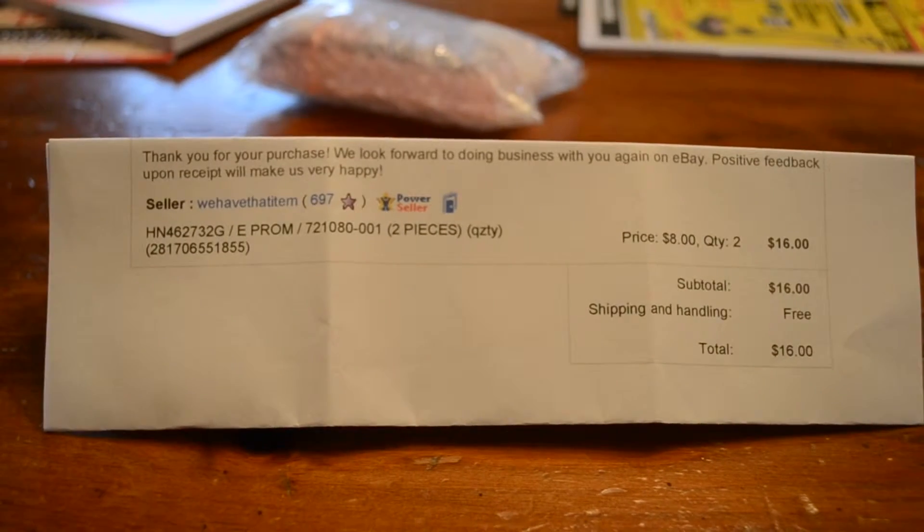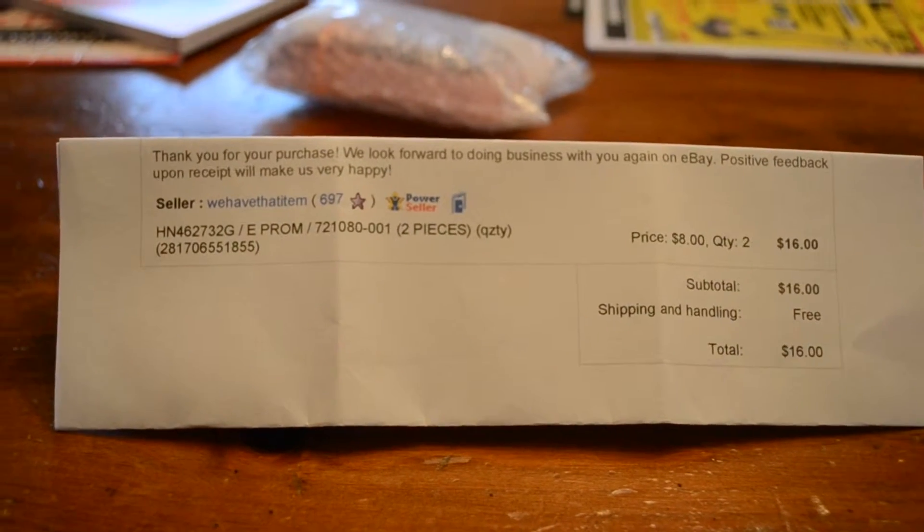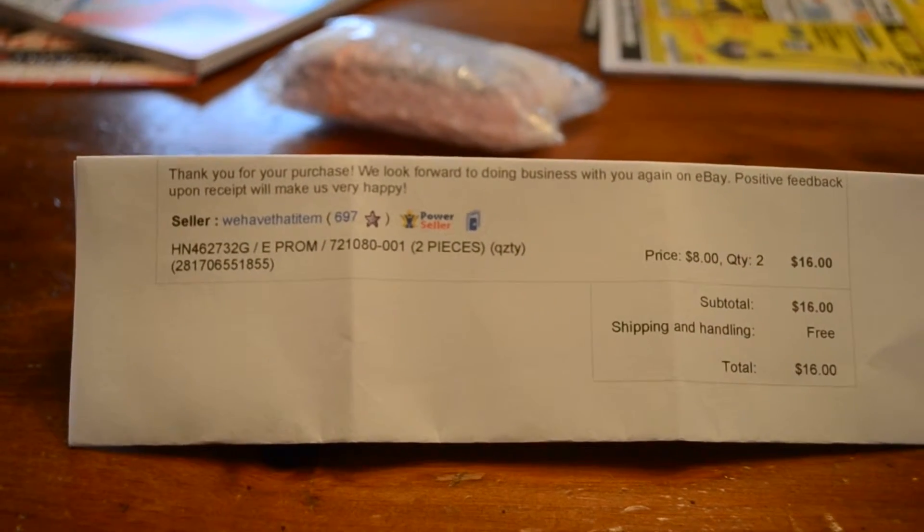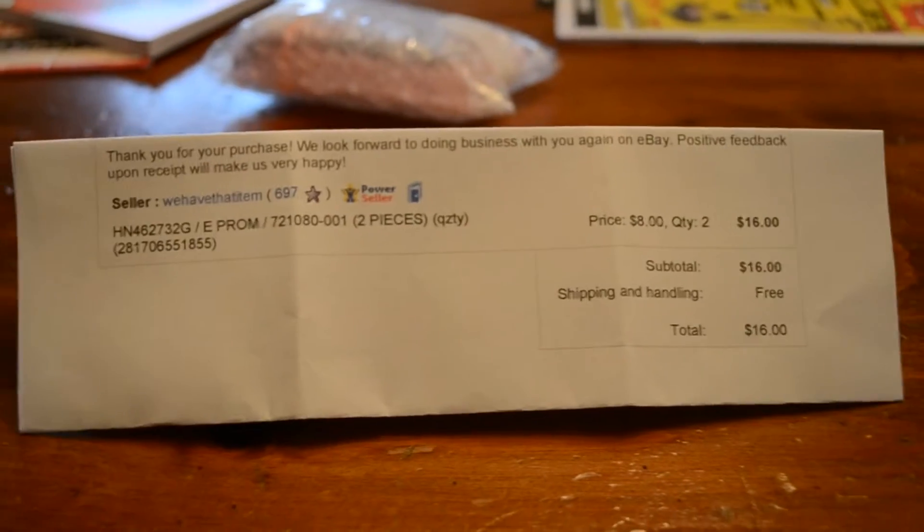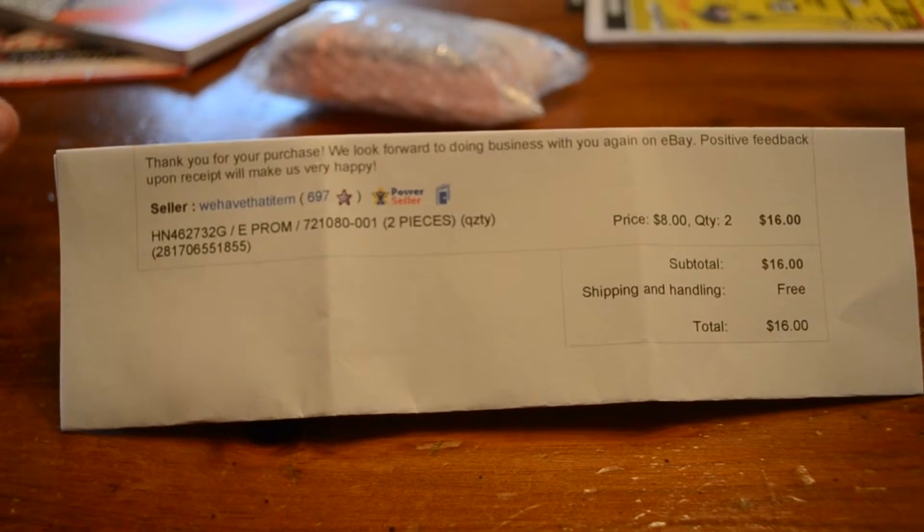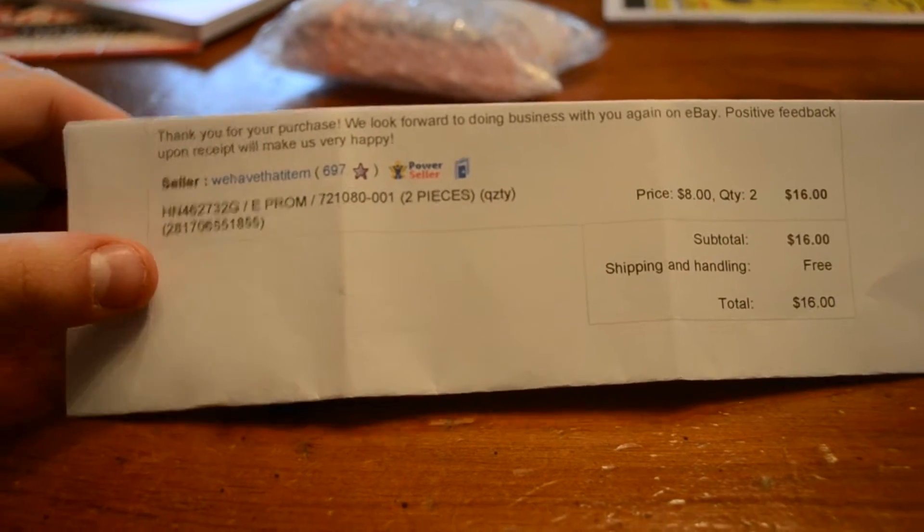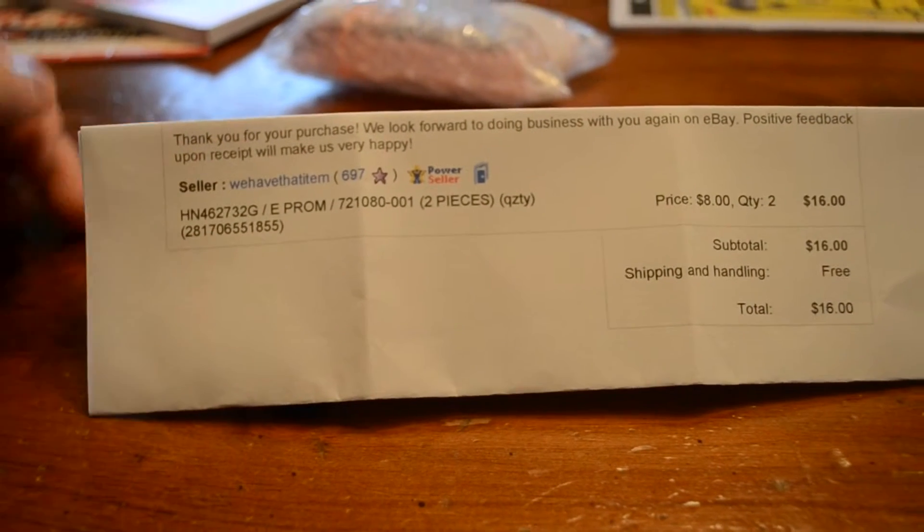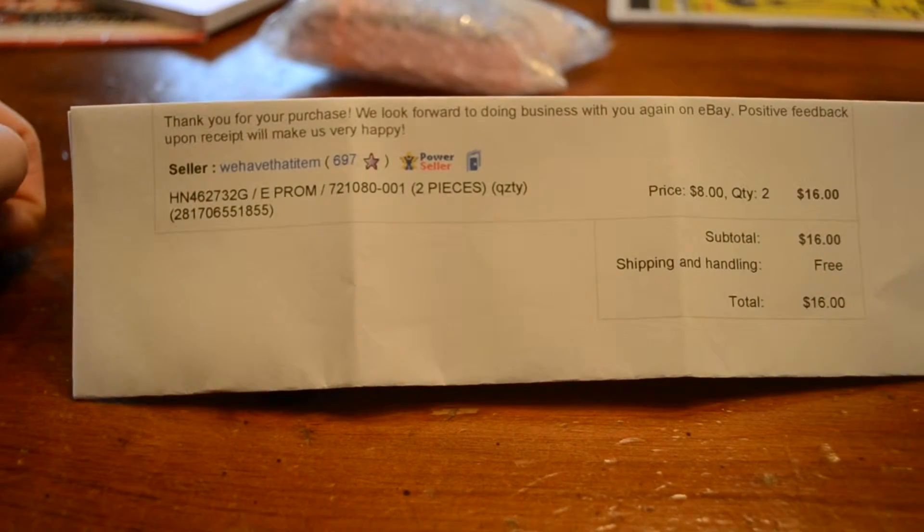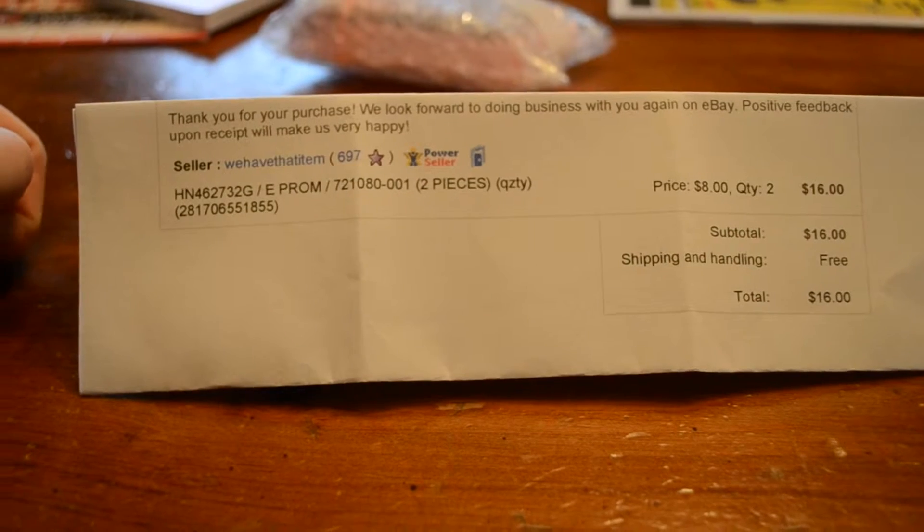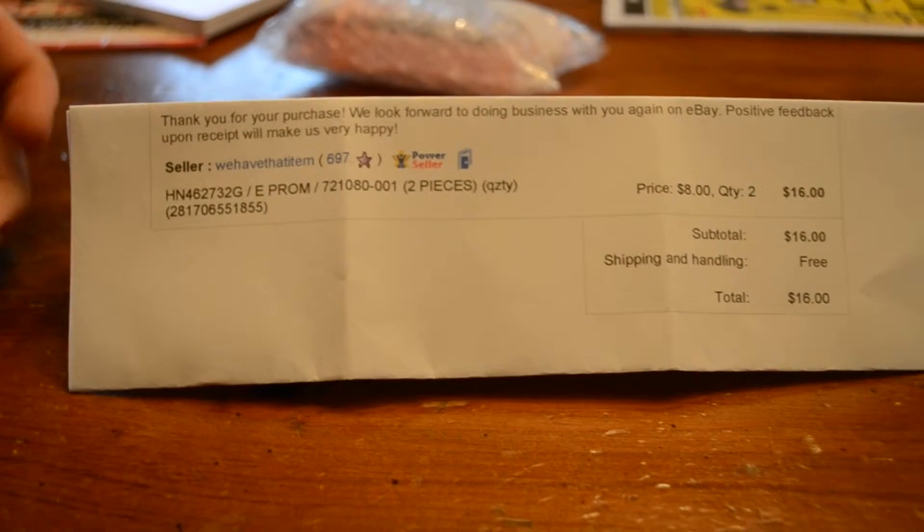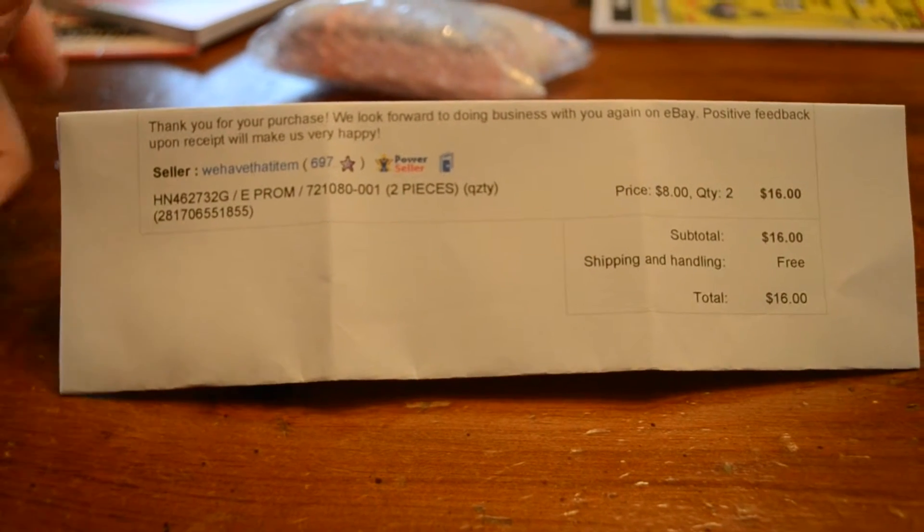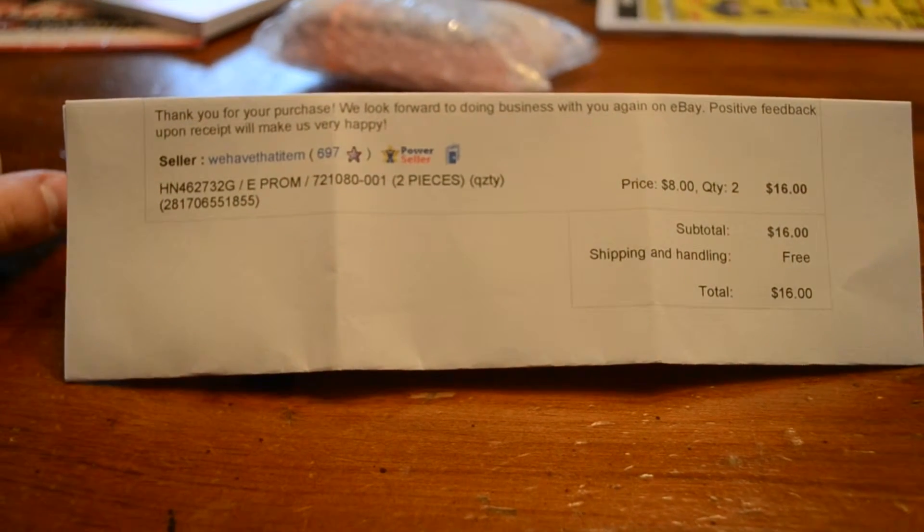So I went on eBay, a little searching around, and I found new, supposedly new, Hitachi HN 462732G UV EEPROMs.